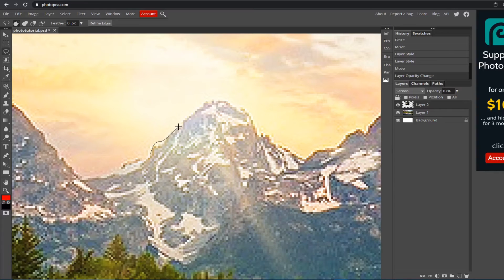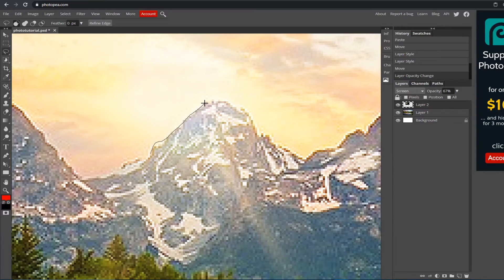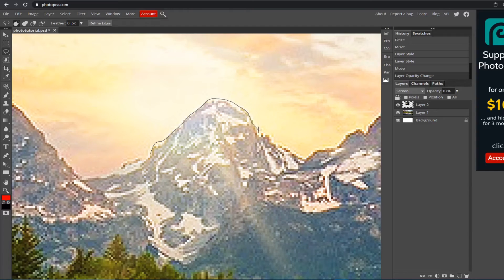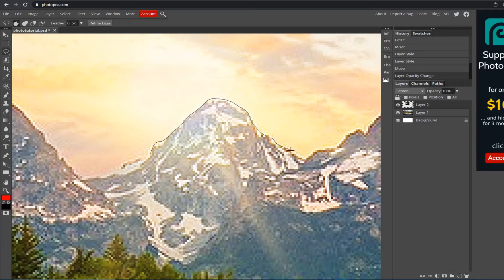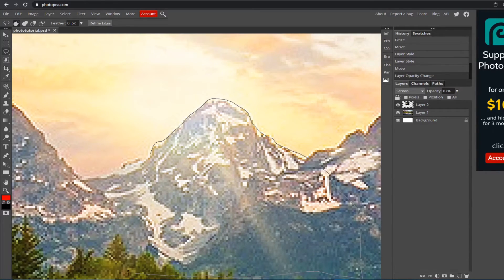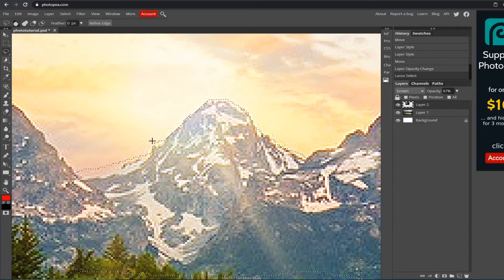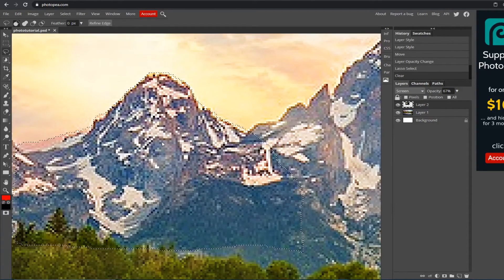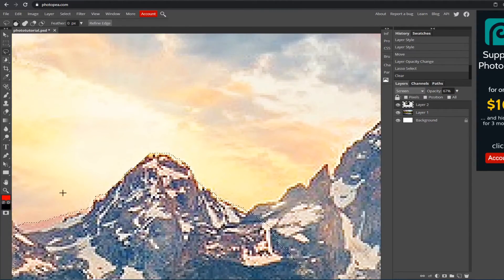With the lasso tool, I'm sure there's an easier way to do this, but I'm just going to do this right now. Just go around this part and then you could go down to get around the whole ray. Then just let go and it'll connect. When you hit Delete, that gets rid of the sun ray.